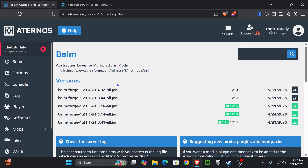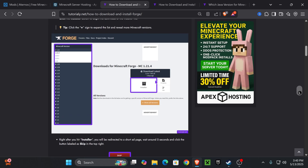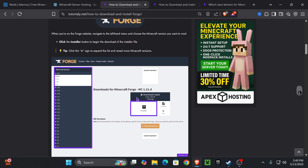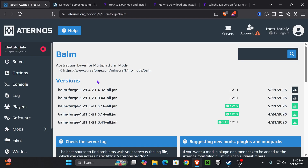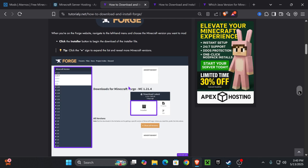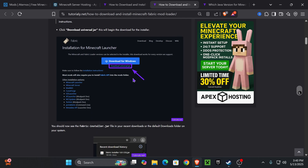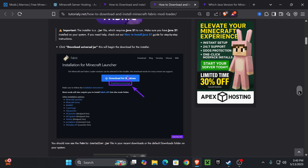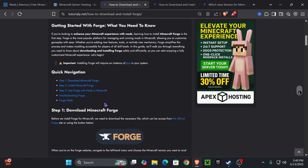Don't start your server yet — let's install the mods on your computer first. Remember that we created a Forge server, so we need to install Forge on our computer because using regular Minecraft won't work. If you or any of your friends want to join your server, you'll have to install the same mod loader used on the server. In this case I used Forge, but if you chose Fabric, I'll also leave a Fabric link in the description.